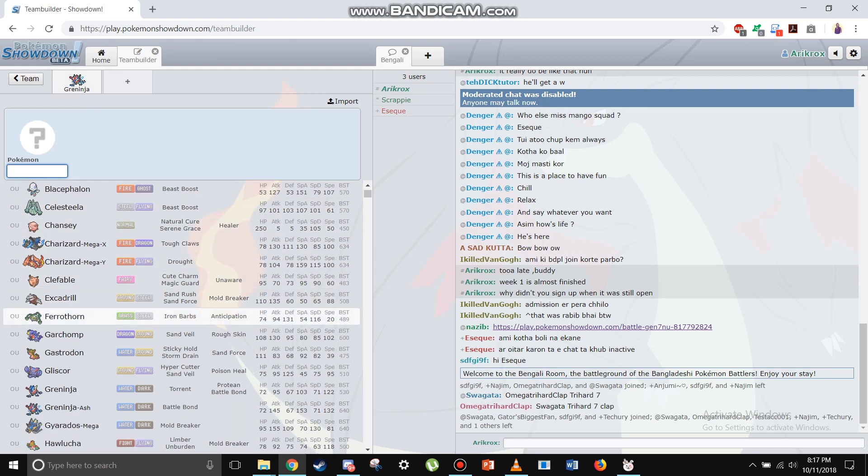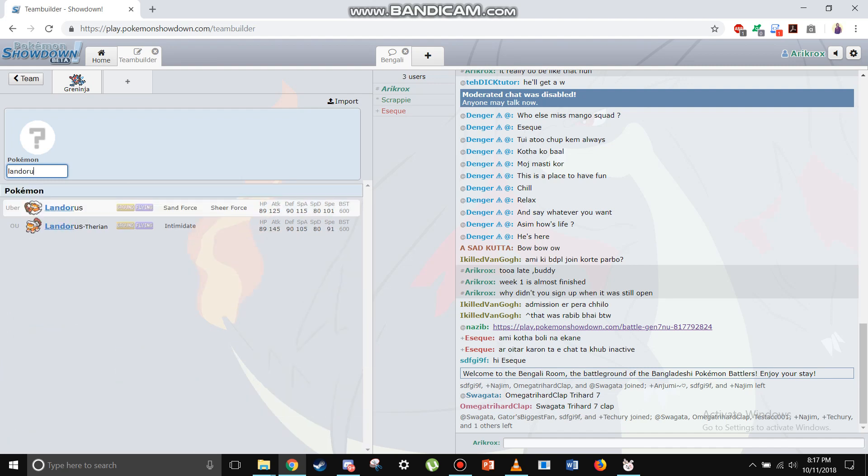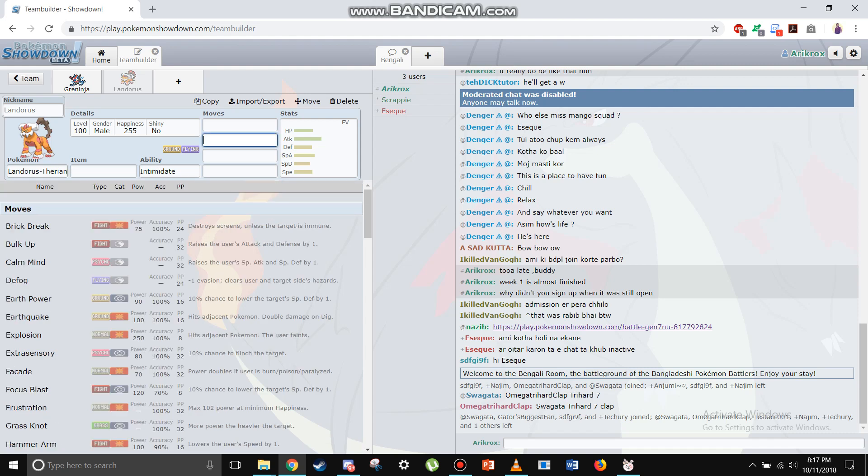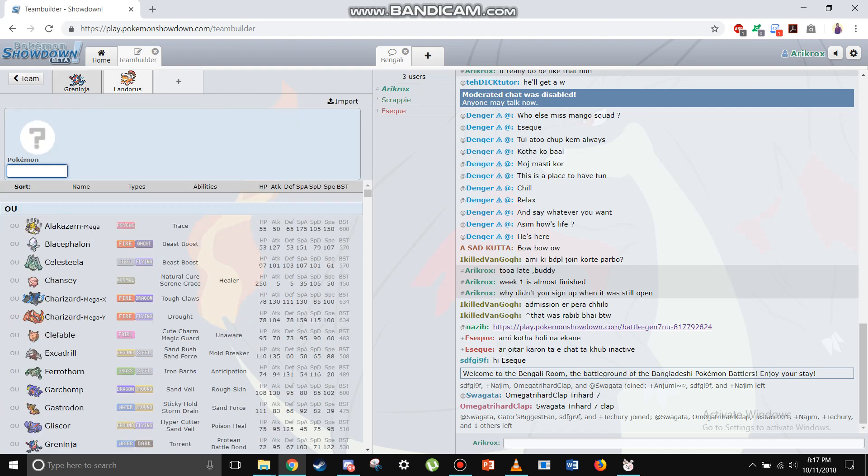I don't want Faeriethorn as stealth rocker because that'll be two fighting weaknesses. We'll just use Landorus, we'll think of the set we want later as we go on building the team.